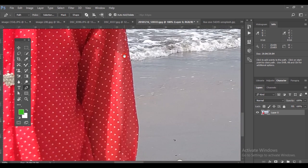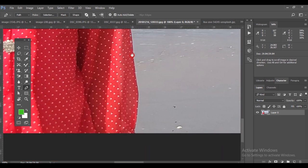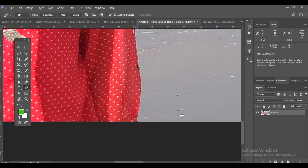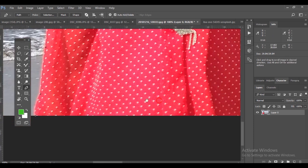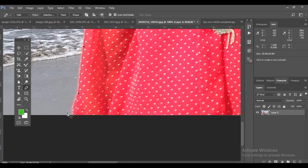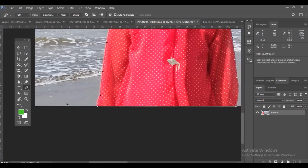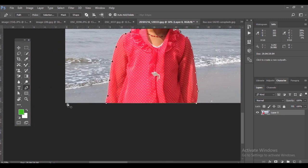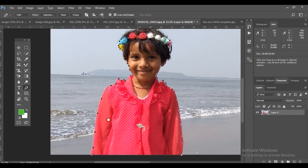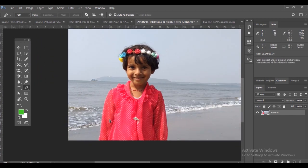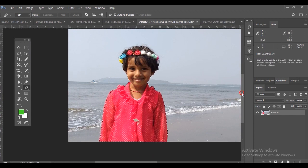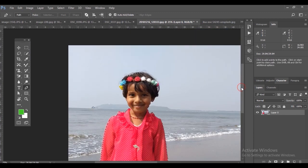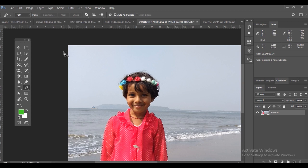You can use the spacebar to move or pan the picture, and use Ctrl+Plus and Ctrl+Minus to zoom in and zoom out. That's the end of the selection. You can see a path is created around the girl picture. Press Ctrl+Enter to make it a selection.